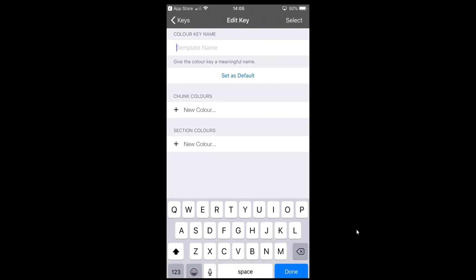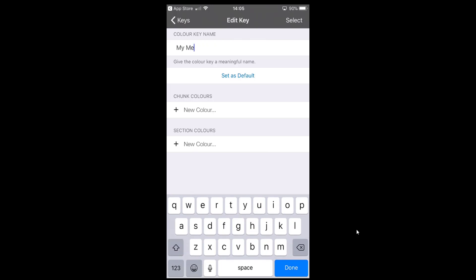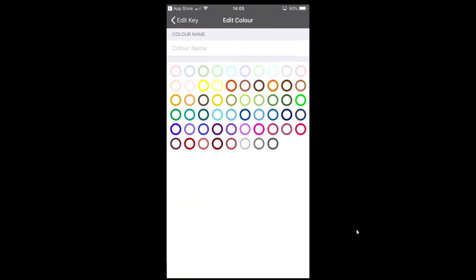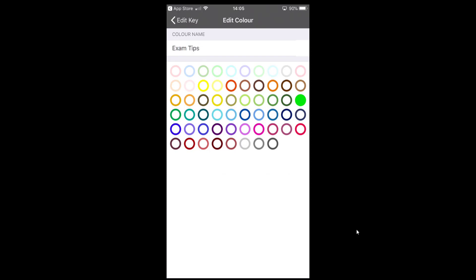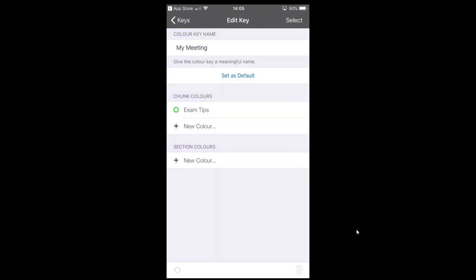You can add your own colour keys by tapping the plus button. Give your colour key a name — for example, 'My Meeting' — then start adding colours. I might choose a luminous green and name that colour to represent 'Exam Tips', just as an example. Click Done and come back out. You can add all your colours and section colours to highlight whole sections or slides depending on how you want to use it.